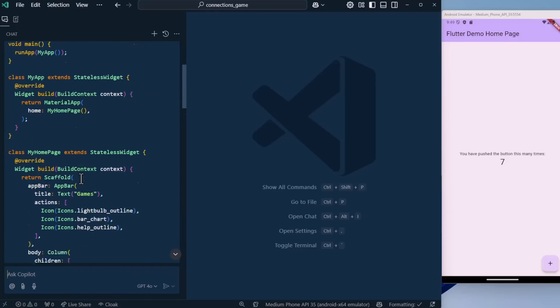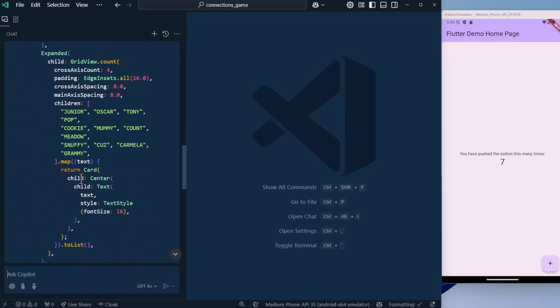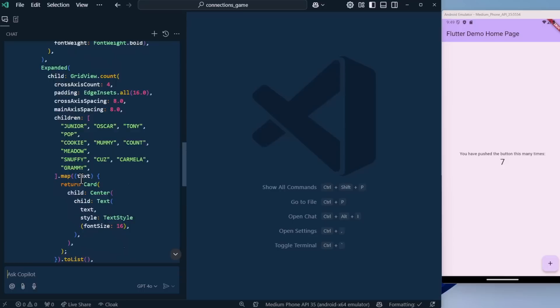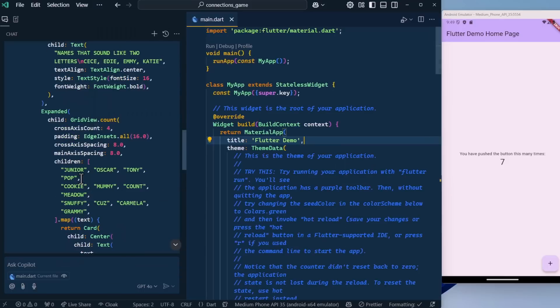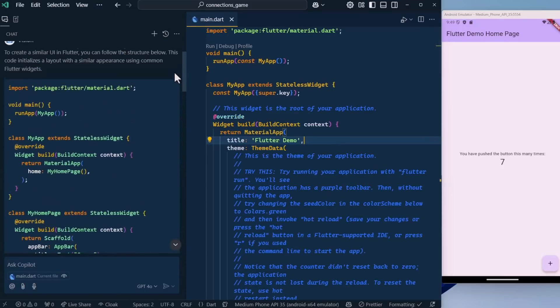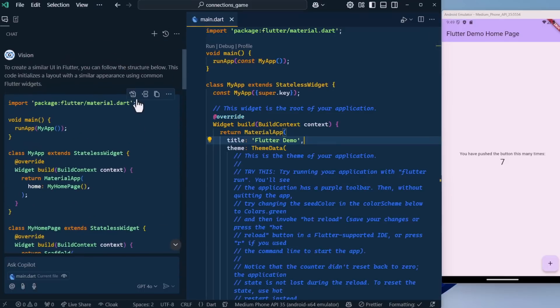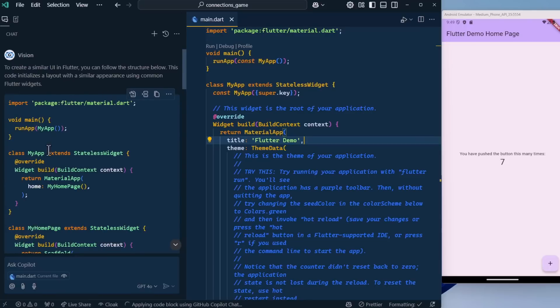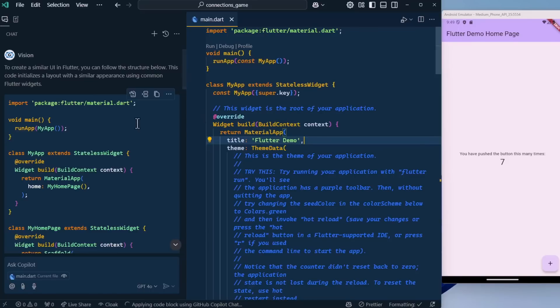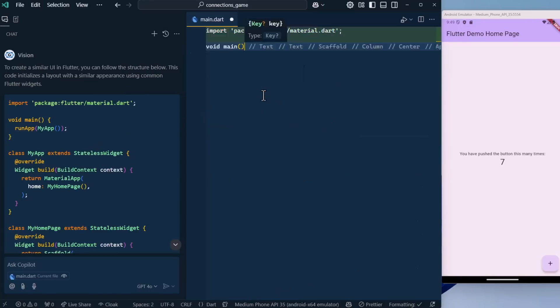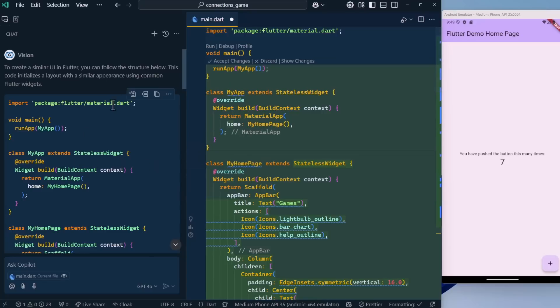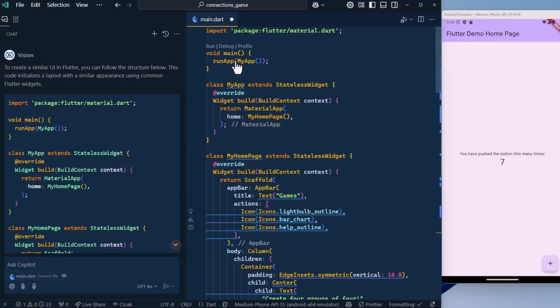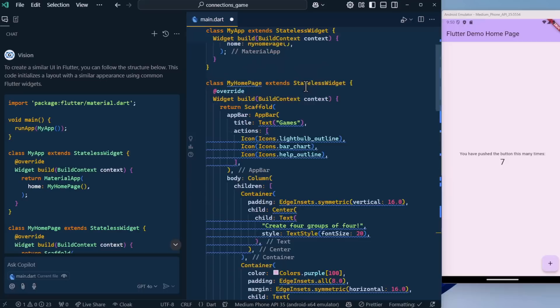Let's use the Vision Participant and say create the UI, use Flutter. Then I'm going to paste in the image here. Let's go ahead and let it go. Here's the response that we got. You can see it's quite long. Let's open up our main.dart file, and then let's go ahead and put this right here, called Apply in Editor. It applies this code to whatever file that we have open. We'll accept changes here.